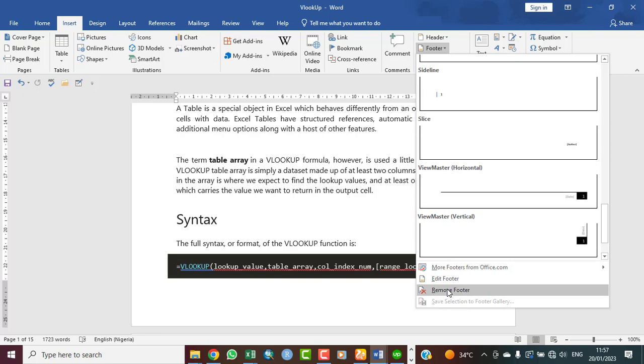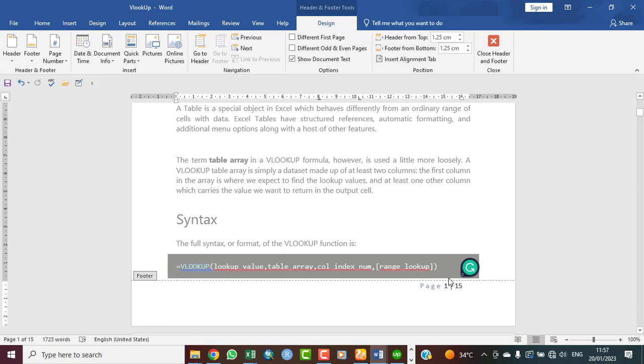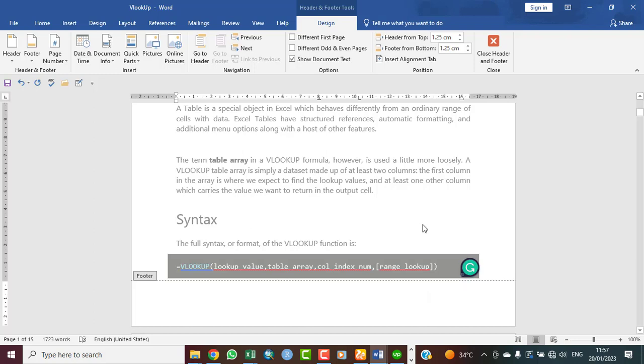If you also want to edit your footer, this is what you click on, and then you edit it as you want. Probably you don't want the word page to appear there, and then you quickly edit it to what you want. So that is just how to edit your footer. You can see I've edited it now, it's looking empty.